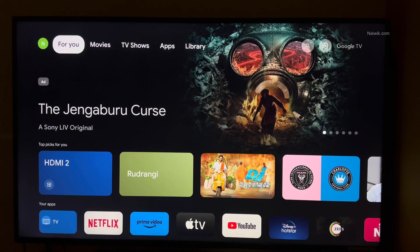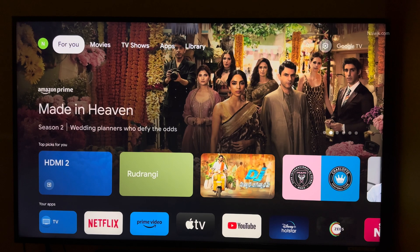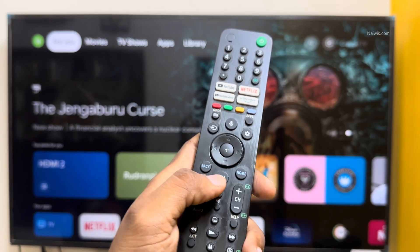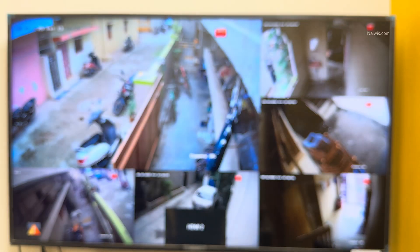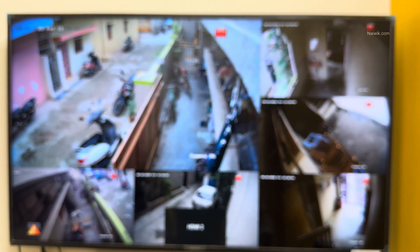In this video, I am going to show you how to select PS5 as a default HDMI option on your TV. Here is my Sony TV. When I press the TV button on my Sony remote, it automatically opens a CCTV camera as the default HDMI option on my TV.